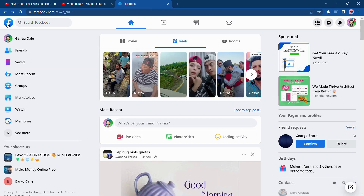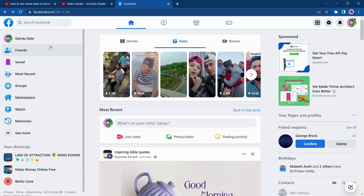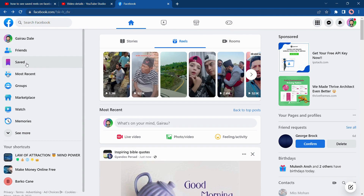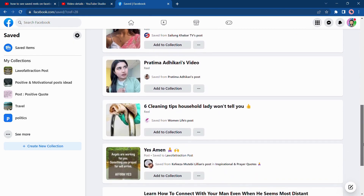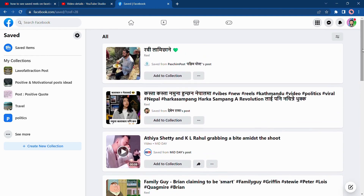To find the saved Reels on Facebook on PC, desktop, or Windows, all you have to do is tap on the Save button on the left side of your screen. From here you will see the list of saved posts on Facebook.